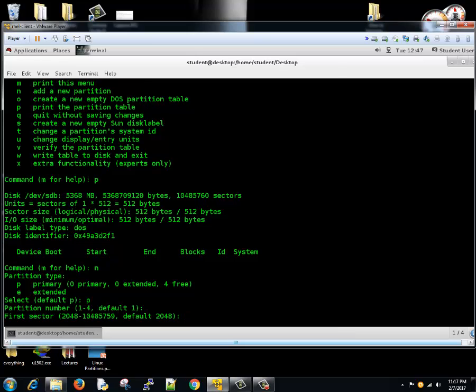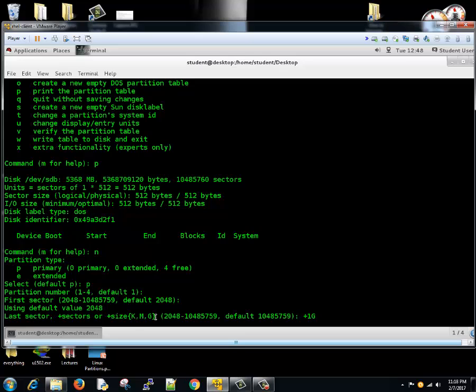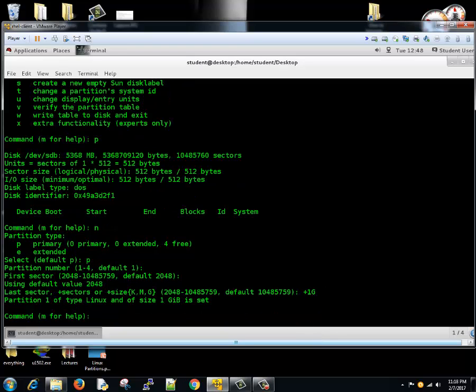First sector, leave it default. Last sector, we'll create a size of 1GB. You can type k, m, or g for kilobyte, megabyte, and gigabyte. So we have selected 1GB and mentioned plus for plus 1GB of size. One partition is created.